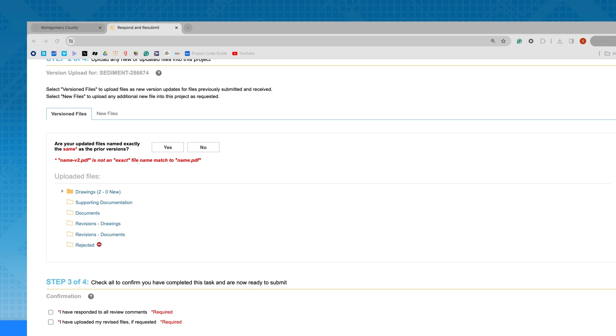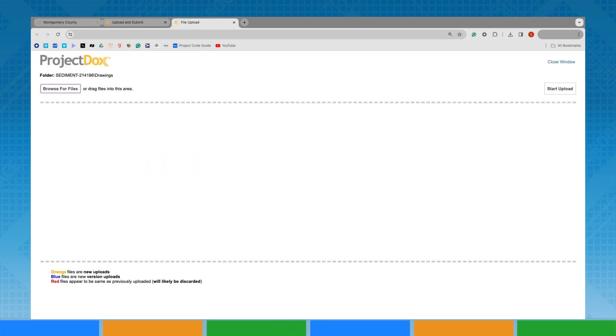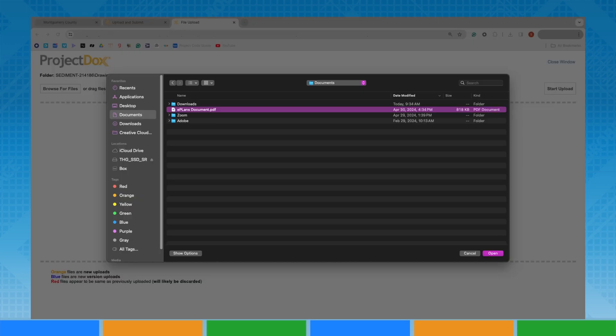Verify that your file names conform to the file naming convention for your permit application type and are in portable document format. You must select the destination folder to be prompted to upload your files.